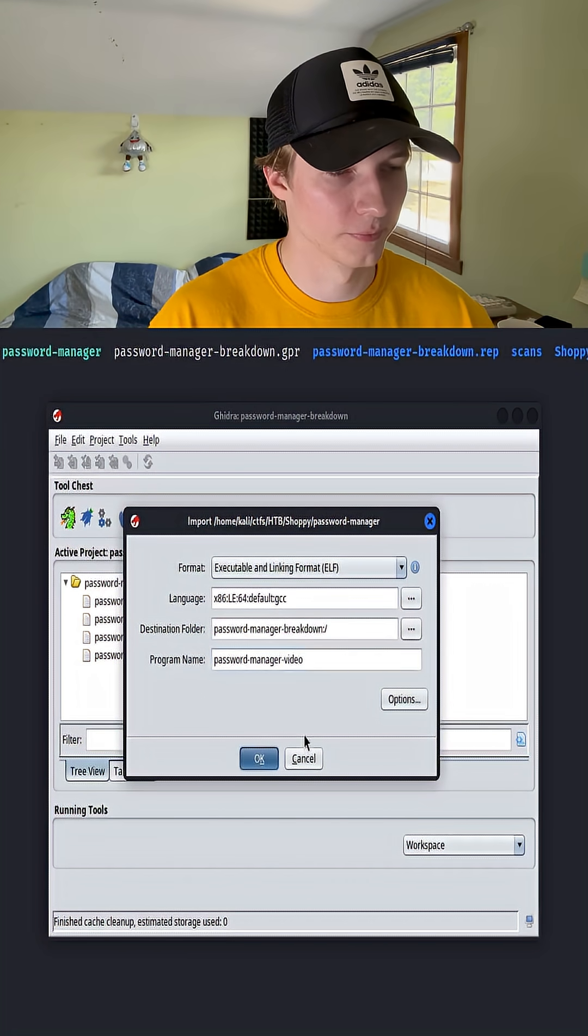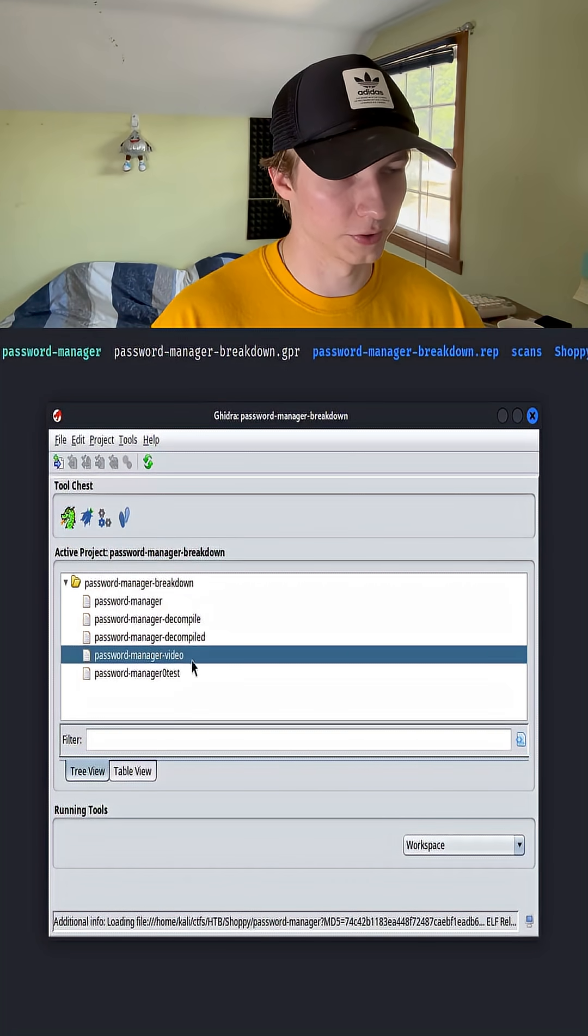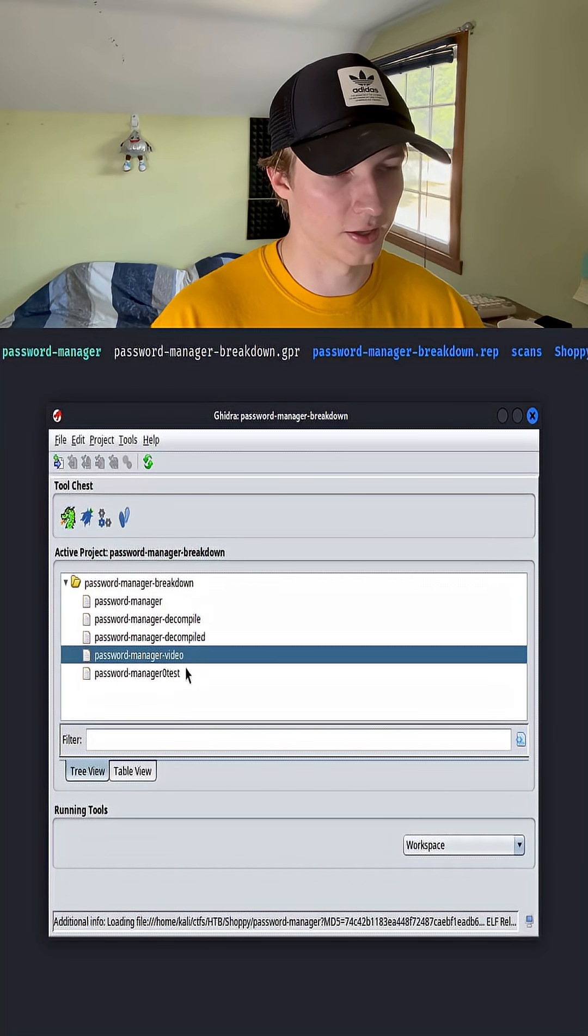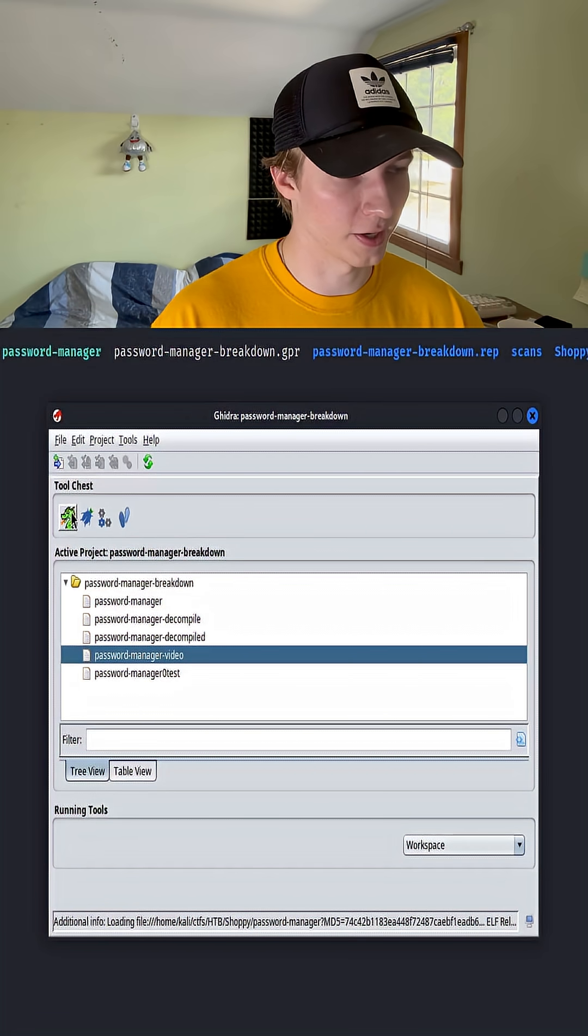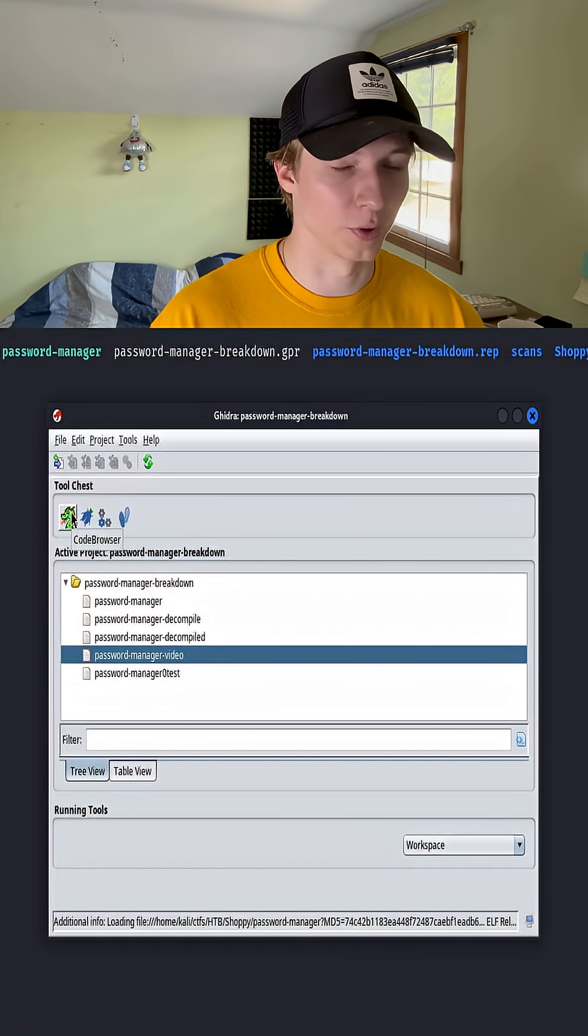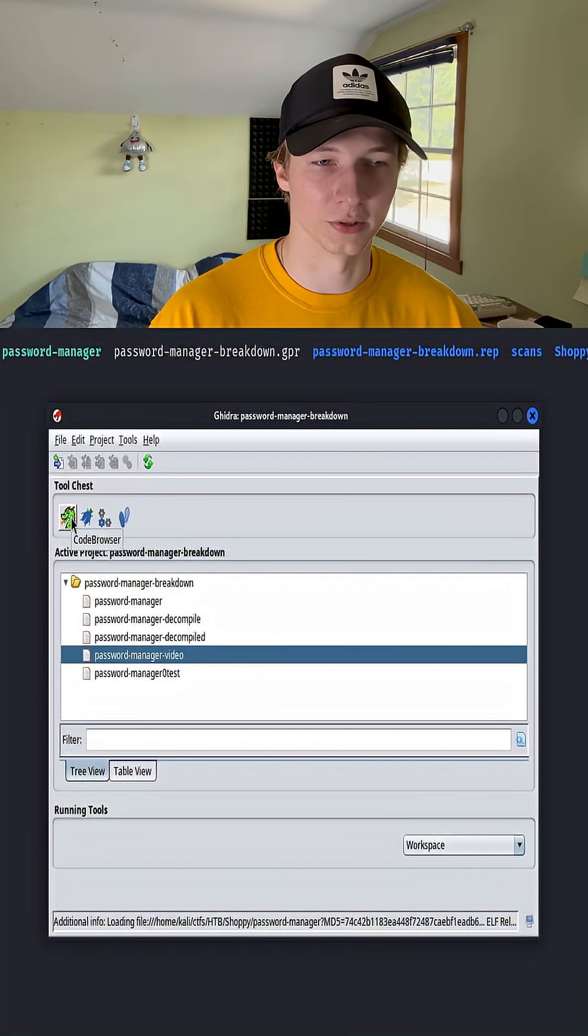Hit okay, and now we're going to select the binary we just imported and click this green dragon icon, which is going to open up code browser.